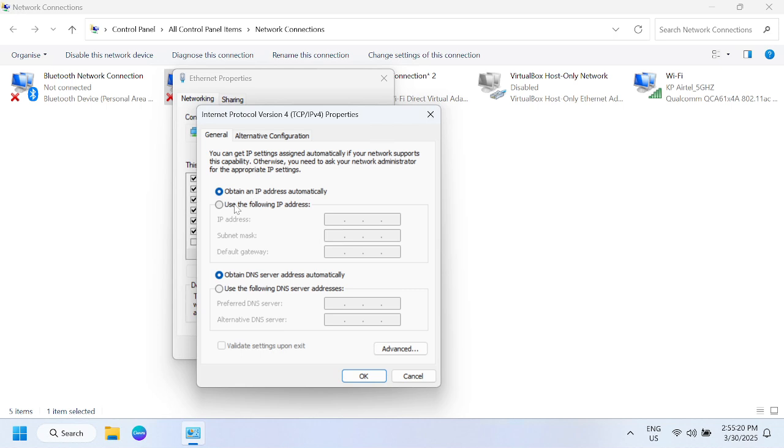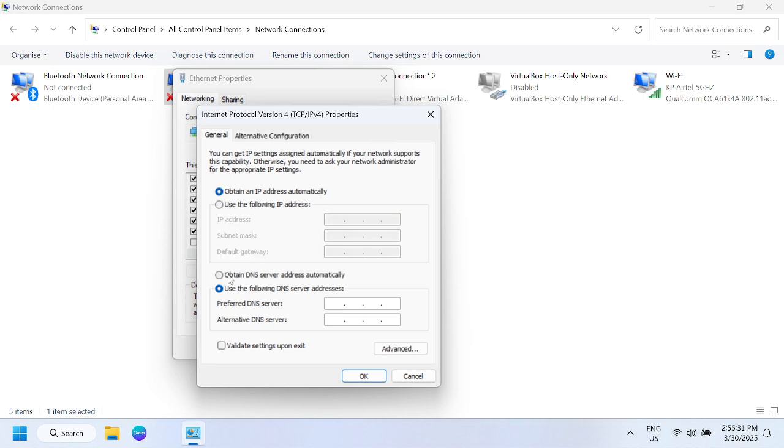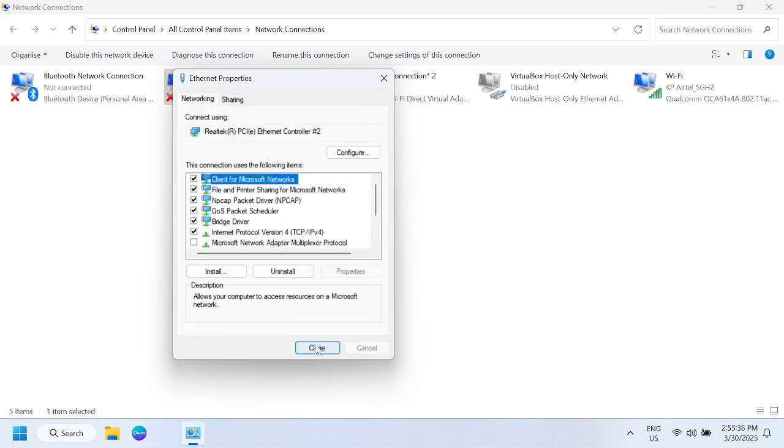Here, if any manual IP is there, you need to remove that and select this option: obtain an IP automatically and obtain DNS server automatically.